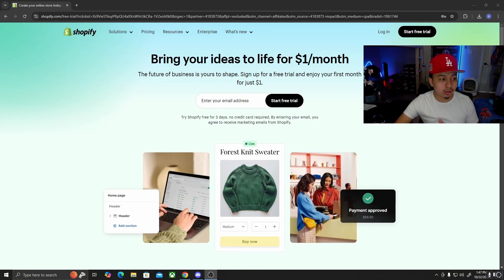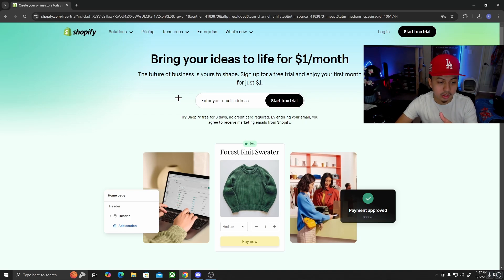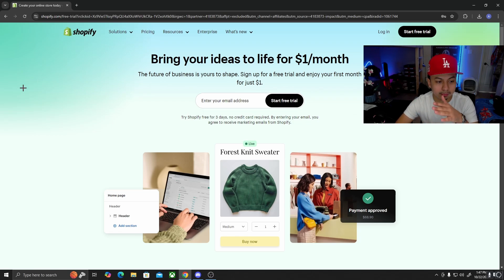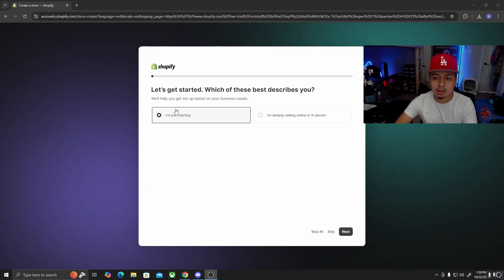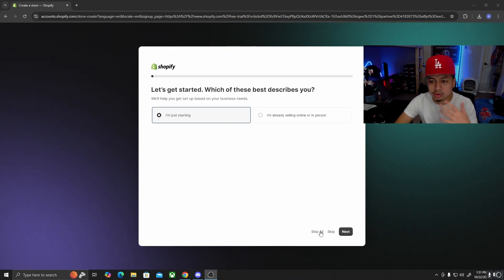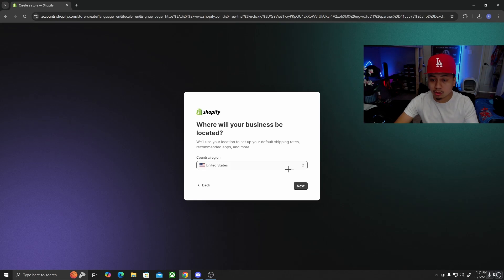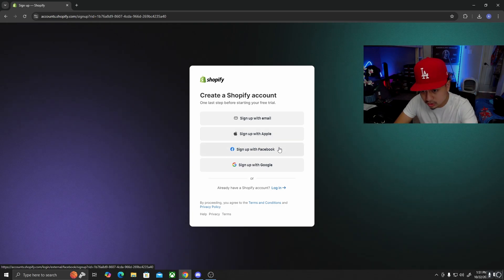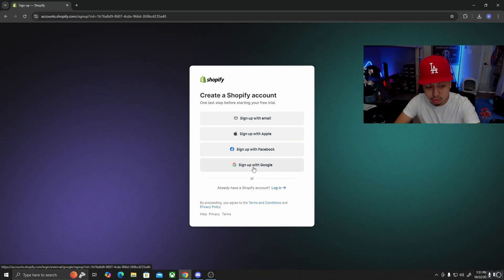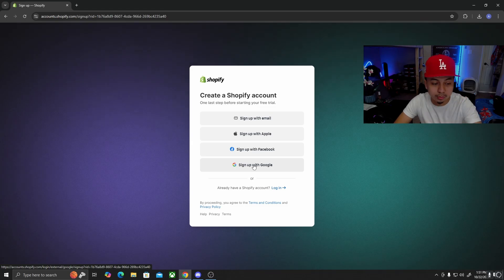Now let's go right into the computer. After you click on the link, you should come to a website like this — it's going to be the free trial. Enter your email address and sign up. This is the first step. Once you put in your email, you'll get a screen that says 'Let's get started — which best describes you?' You can skip all of that. Depending on where you're located, put your country — I'll put United States — then sign up with the same email you just used.